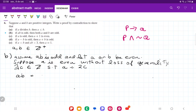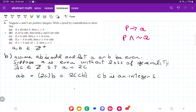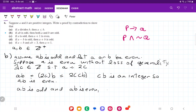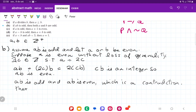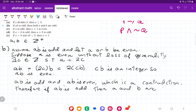So ab is going to be equal to 2c times b, which is equal to 2 times cb. And cb is an integer, so ab is even. But we assumed ab is odd and now ab is even, which is a contradiction. Therefore, if ab is odd, then a and b are both odd. That is it for item b.